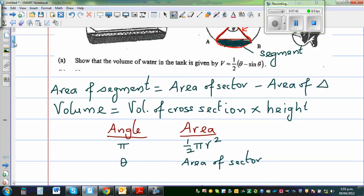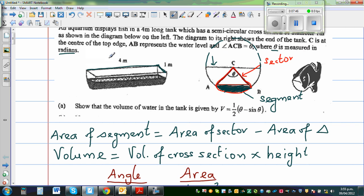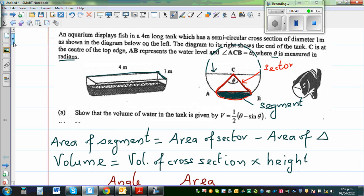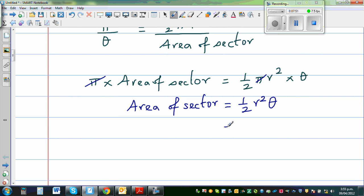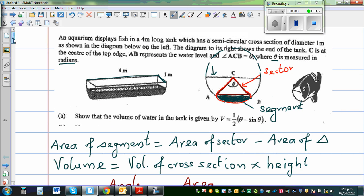In our specific case, the radius is ½ because the diameter is 1 meter. So the area of the sector is ½ × (½)² × θ = ½ × ¼ × θ = ⅛θ. The area of the sector is one eighth of theta.